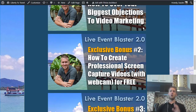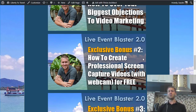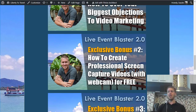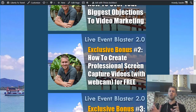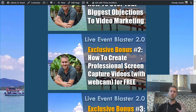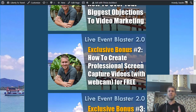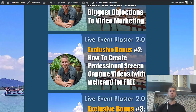My second bonus makes it even easier for you to do professional videos because it is on how you can create professional screen capture videos with webcam — just like the one you're watching now, where I show both my screen and myself in the corner of the screen — with free software. You can find free software online that will allow you to create these professional looking screen capture videos with webcam, and I show you exactly where to find the software, how to use it, how to set it up, and how to make recordings with it.